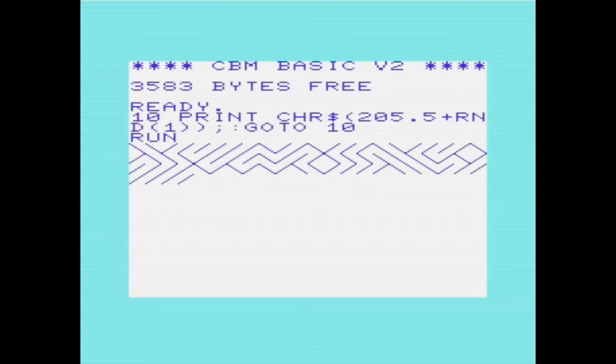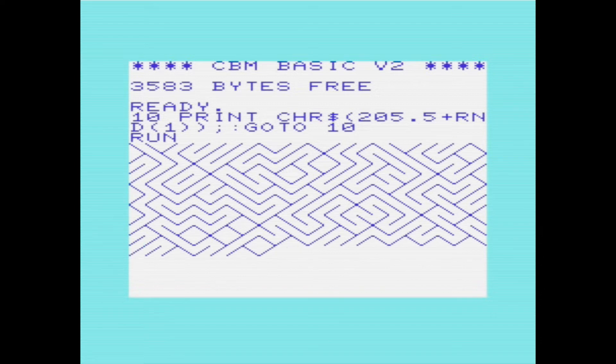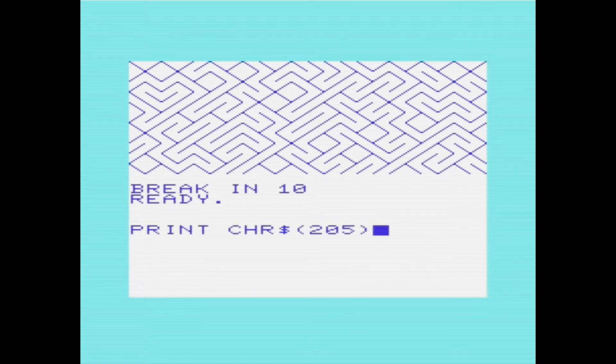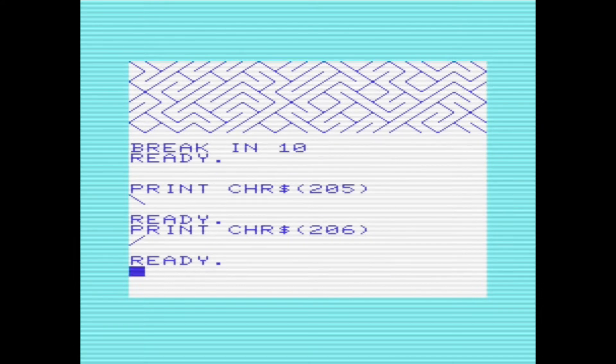The first thing I want to talk about is why this is commonly seen on Commodore machines. First, the font it uses just works best for this because it connects on both corners — it just has the best effect. The second reason is that the character code for a backslash is right next to the character code for a slash: character 205 is a backslash, character 206 is a slash, making it really easy to write a one-line program that picks between those two numbers.